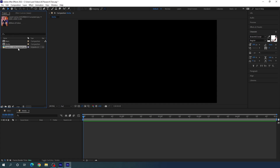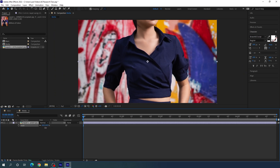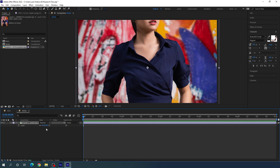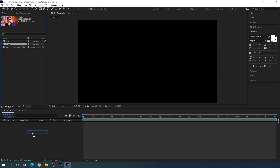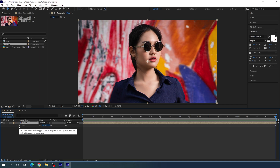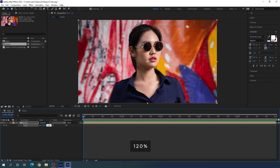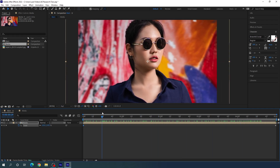Drag this image inside the media composition and fit it. Hit S on the keyboard to open the scale property, scale it down a bit and set the image according to the composition. Go to your main composition and drag and drop the media composition inside it. Go to the end of the animation, hit S to open scale. Click the stopwatch to create a keyframe on scale. Go to the very first frame and increase the size to maybe 120%. Now we have a nice and simple zoom out animation.